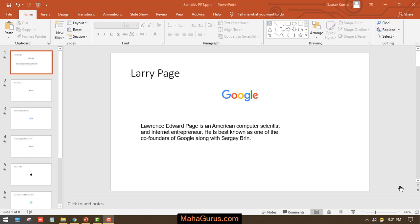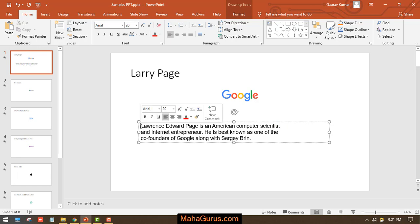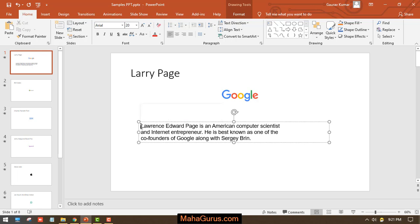So here we can see we have a paragraph. Now to apply the indent, you have to keep your cursor wherever you want to apply the indent. So first of all, I'm going to click here in the beginning of the sentence and to apply the indent, you have to press Tab.